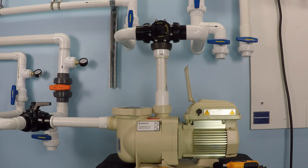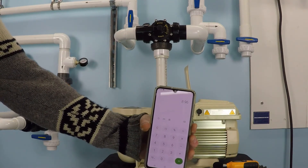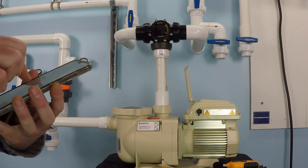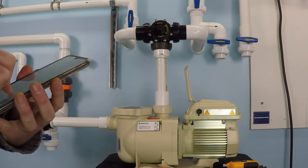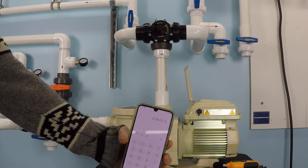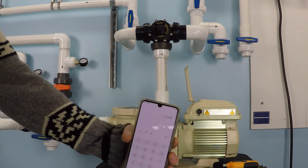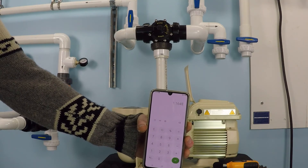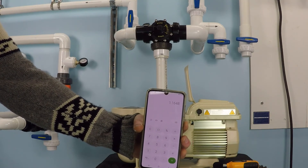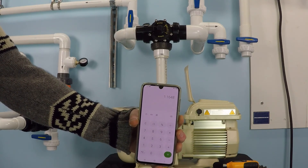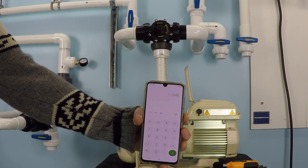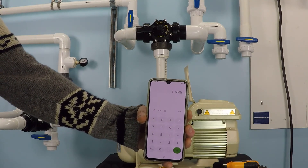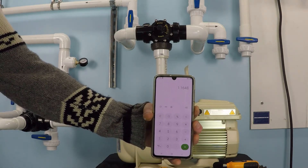Well, the nationwide average is 13 cents per kilowatt hour. So we just take that 8.96 number and times it by 13 cents and you have approximately $1.16. That's how much it costs you to run your pump for four hours.